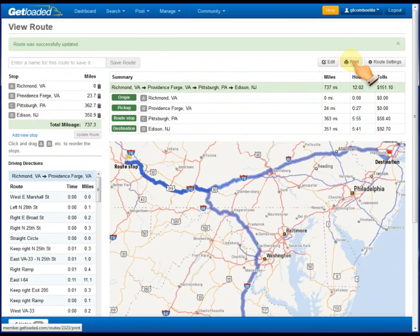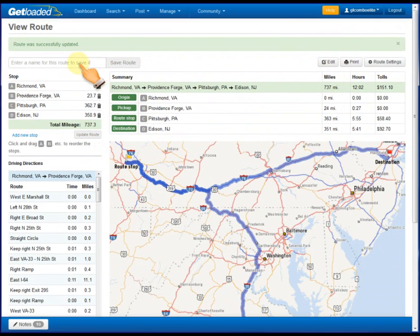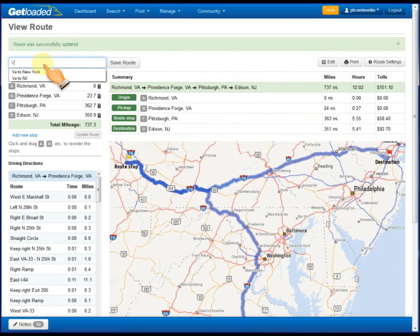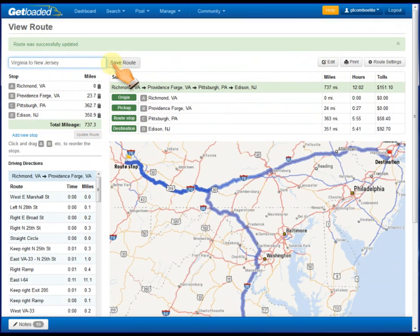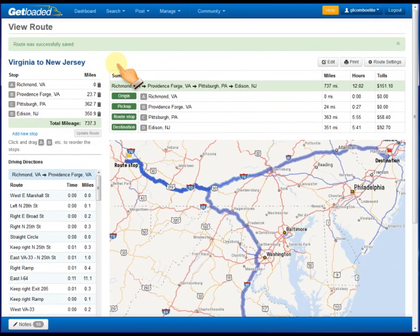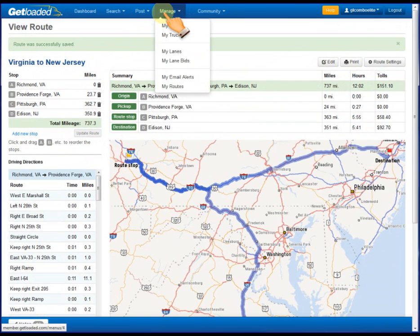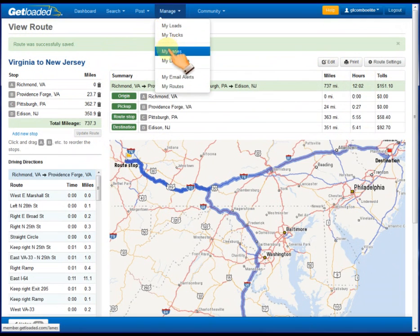Again, you could print this out as a backup to your GPS, and also you can give this a name. So let's call it Virginia to New Jersey and save that route. These saved routes are visible under manage my routes.